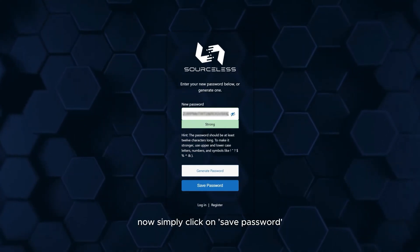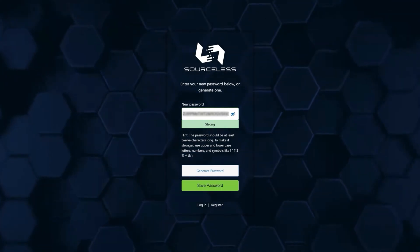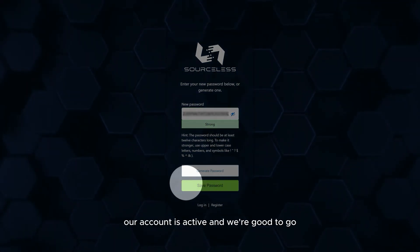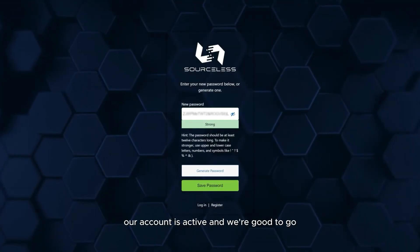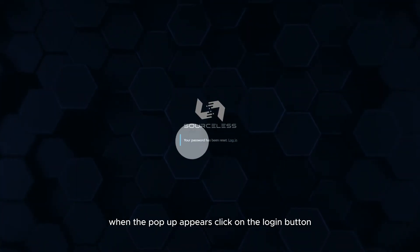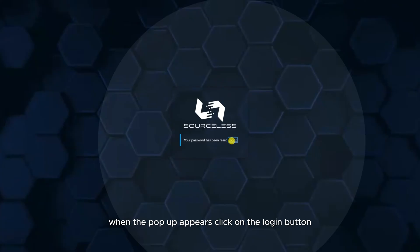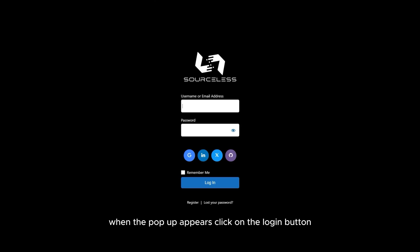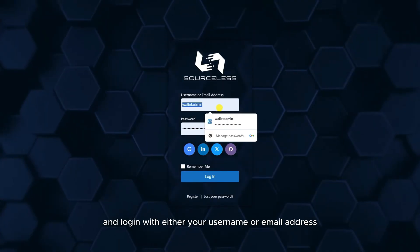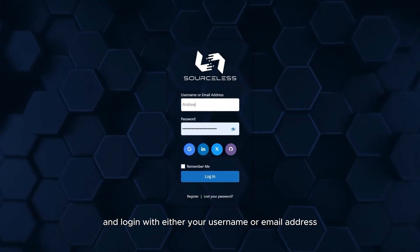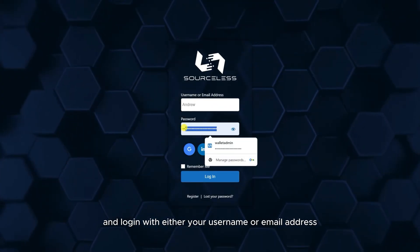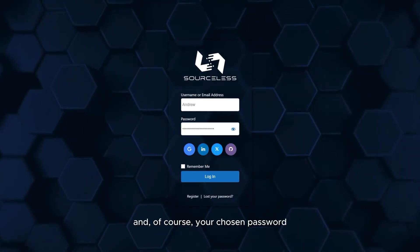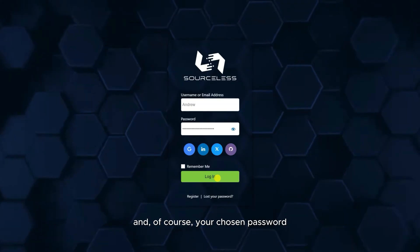Now simply click on save password. Our account is active and we're good to go. When the pop-up appears, click on the login button, go to the main page and log in with either your username or email address and of course your chosen password.